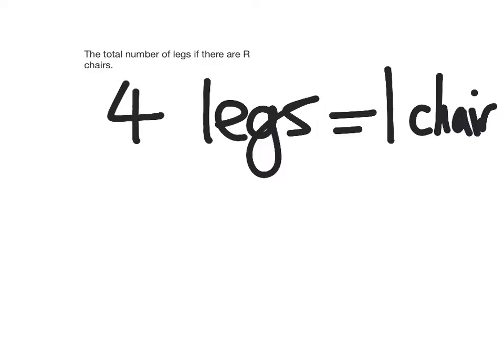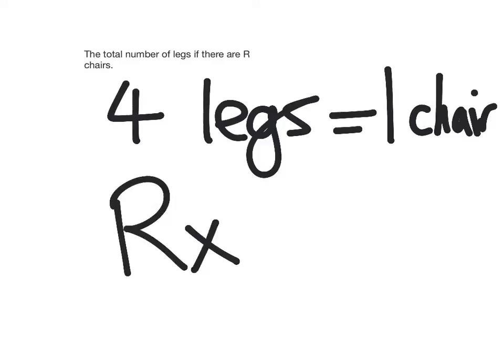Okay, but I have R chairs. So how many legs am I going to have if I have R chairs? What if I do R times four?